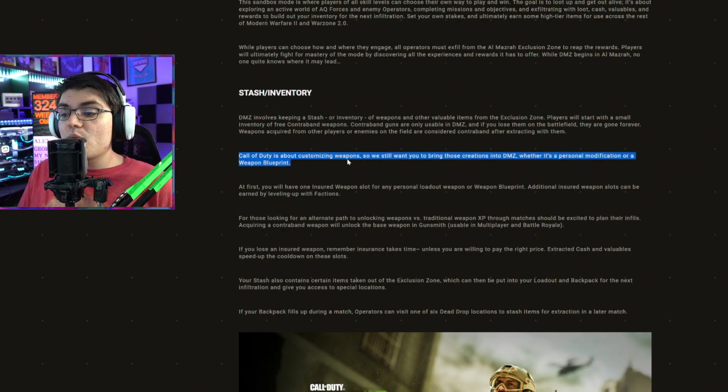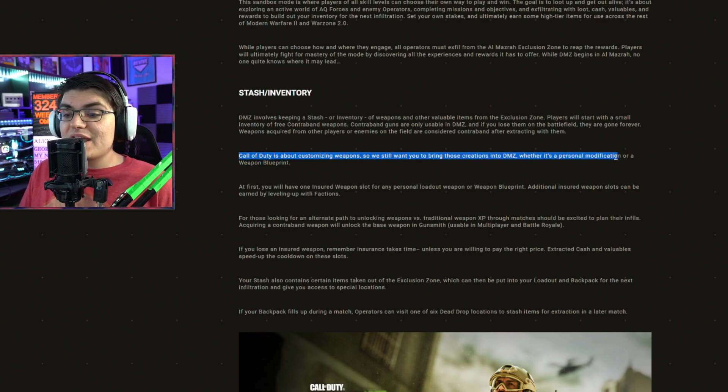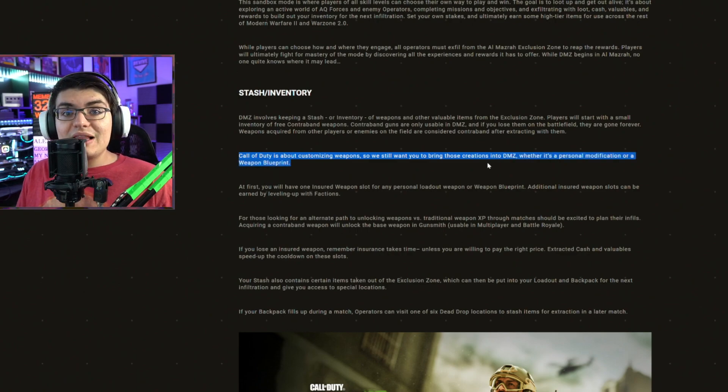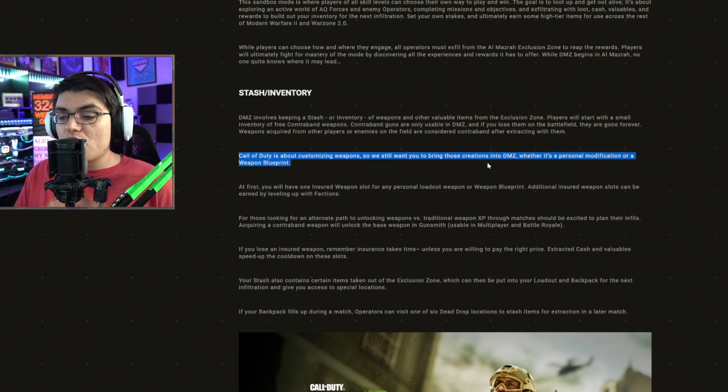Call of Duty is about customizing weapons, so you want to bring those creations into DMZ, whether it's a personal modification or a weapon blueprint. Really glad to hear this. I was afraid you weren't going to be able to use blueprints, camos,